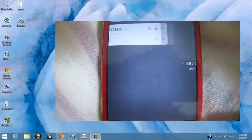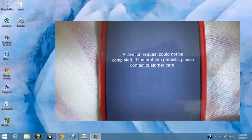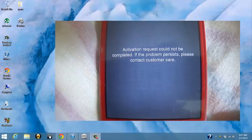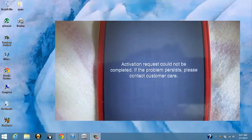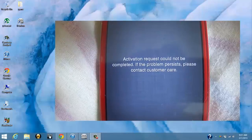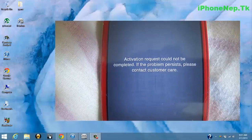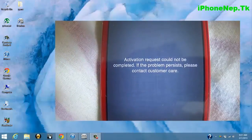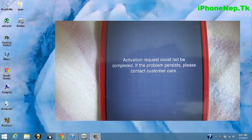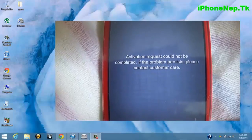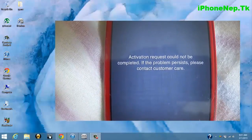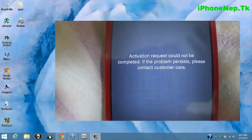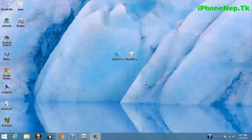Hello guys, this is iPhone Nepal. Today I'm going to show you how to activate your iPhone without an official SIM card. This is for iOS 6.1.2, so let me start it.